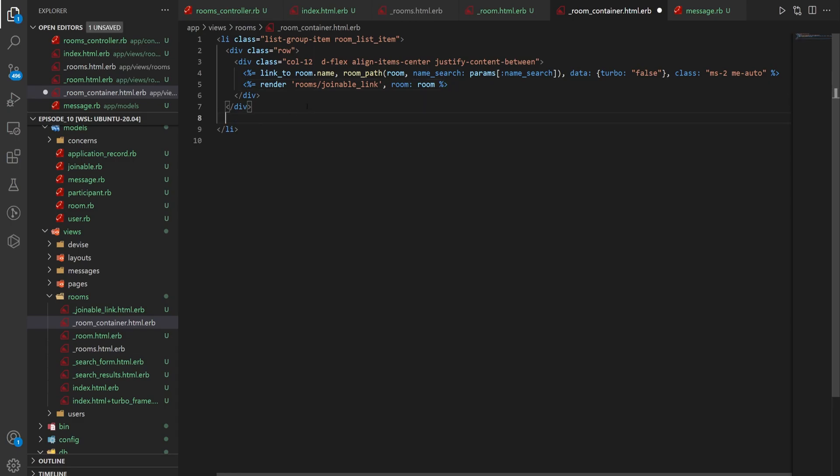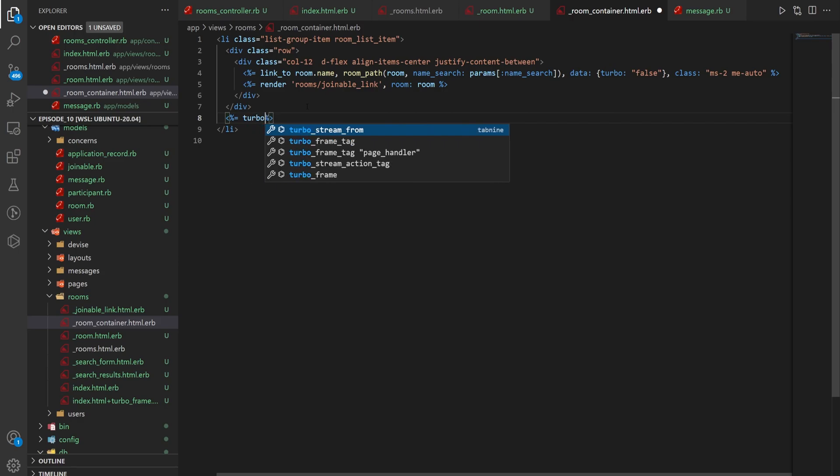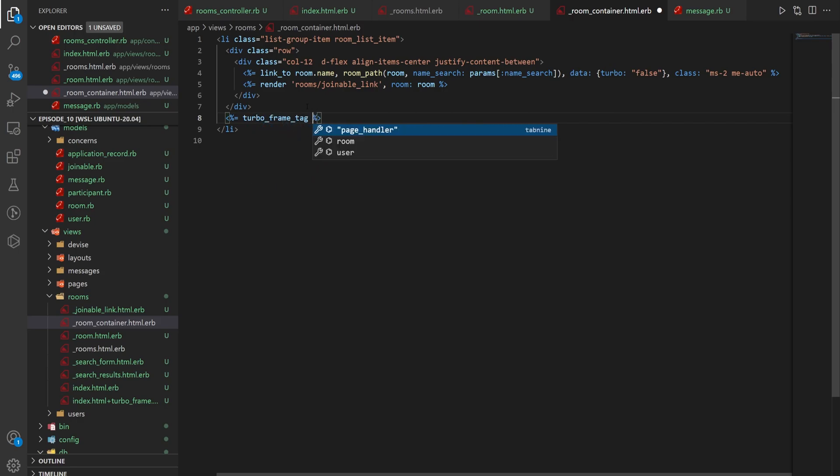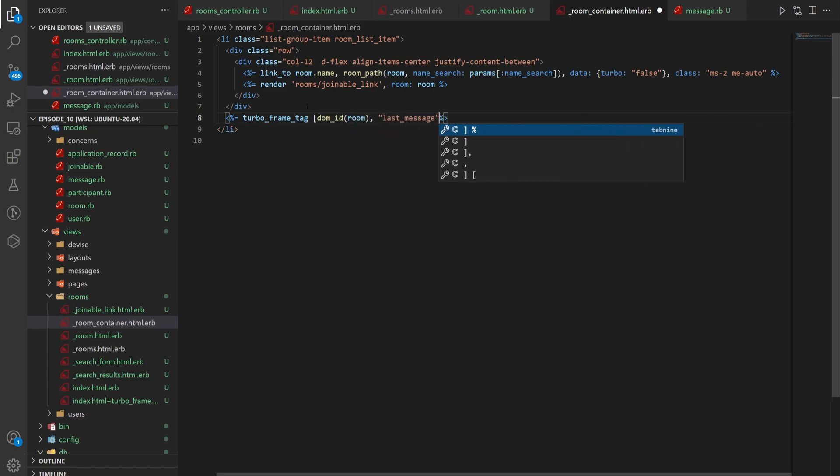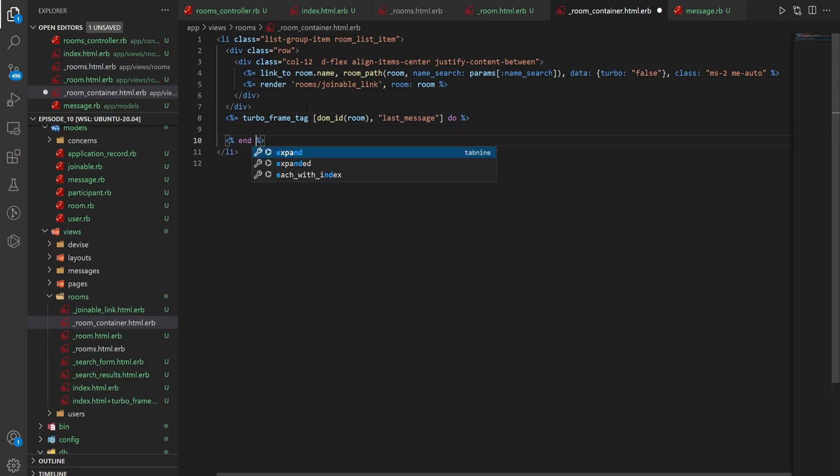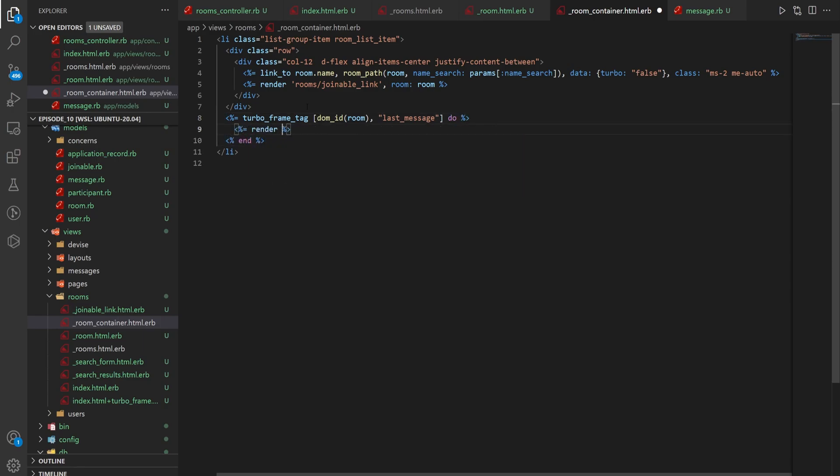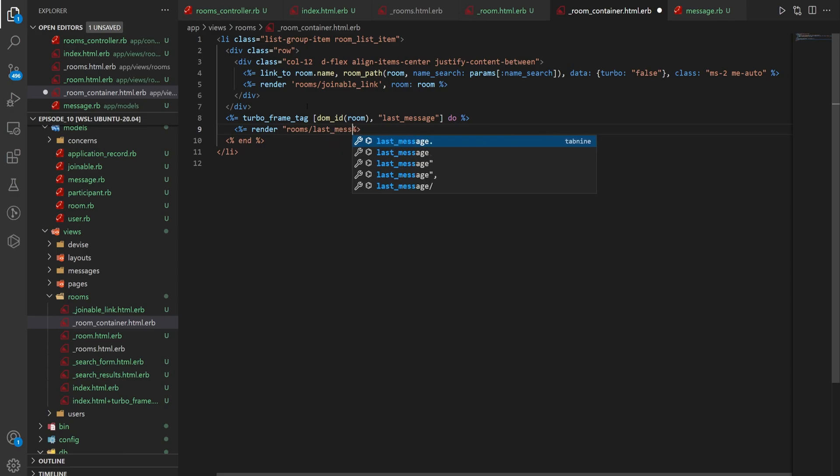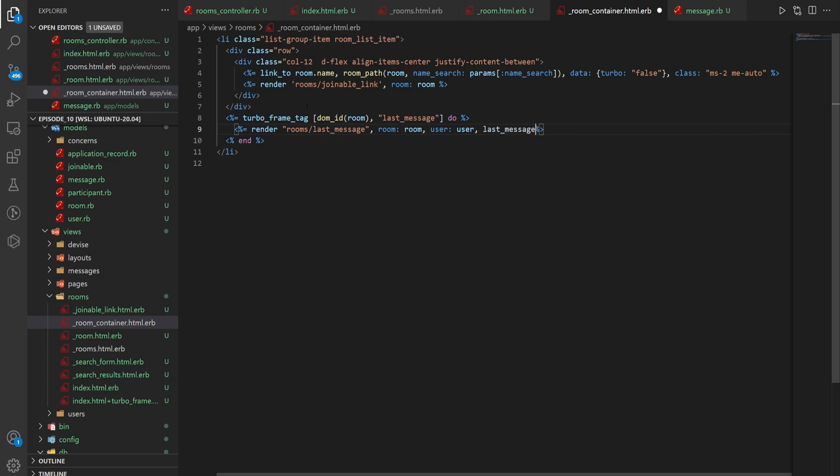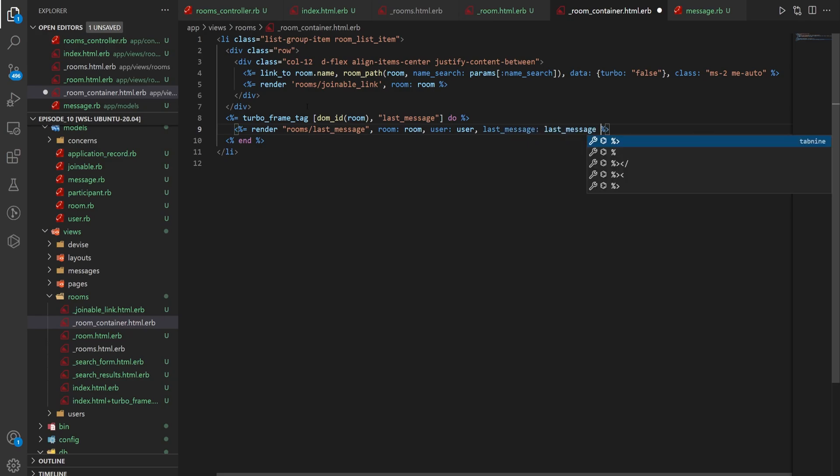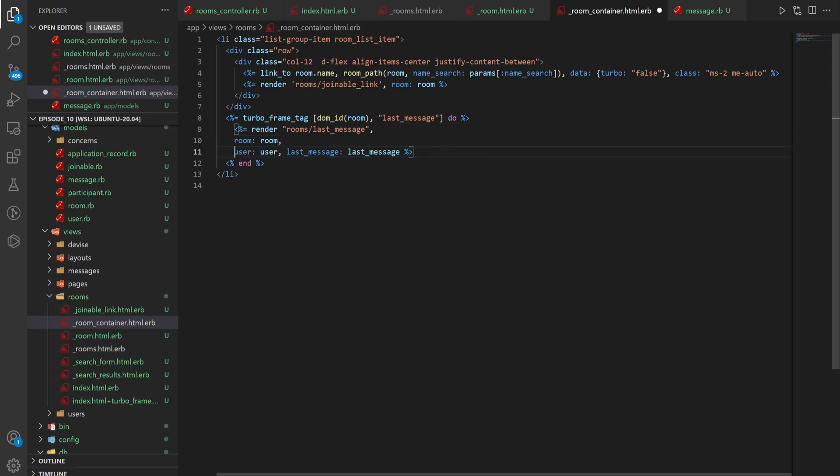We can then come down here and we'll create another turbo_frame_tag. Turbo_frame_tag. The dom_id of room. And it takes in a last_message. We can close that. Do end. And then we can do a render of the room/last_message. Room: room. User: user. Last_message: last_message. There we go. And then we can hit enter here a couple times to format things a little bit better.